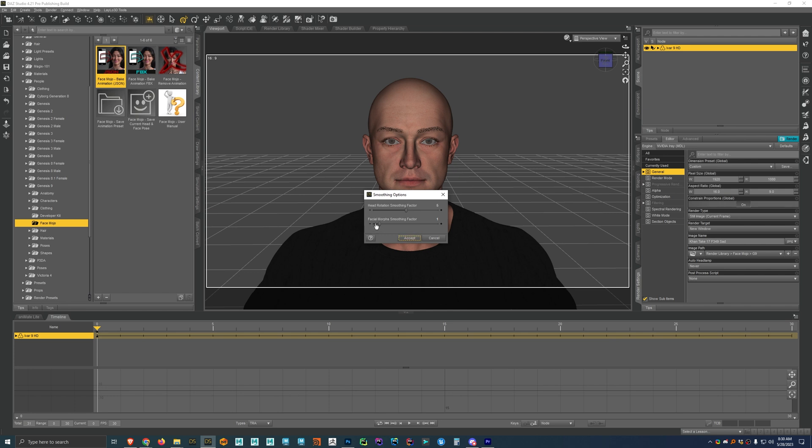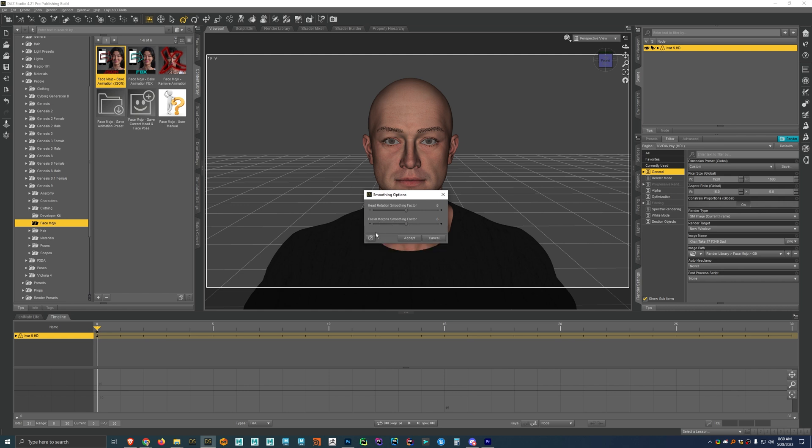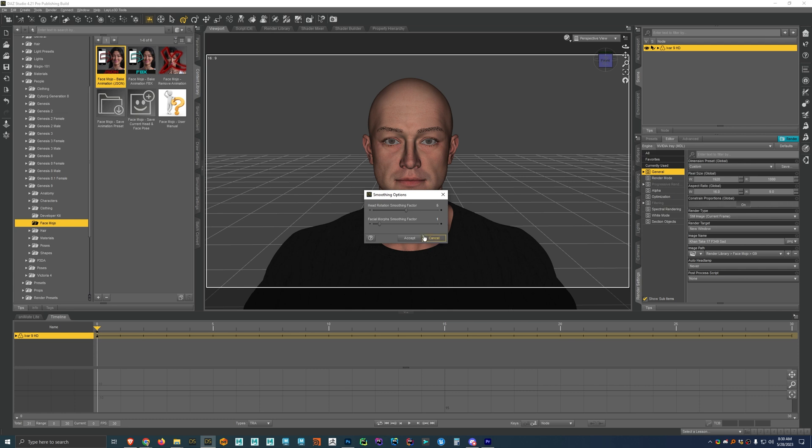And then if you click this little question mark and then click on it, it tells you pretty much exactly how it works. So if you want to figure out how these work, you can just go ahead and do that. If you want more information about them. Now I'm going to go hit accept.